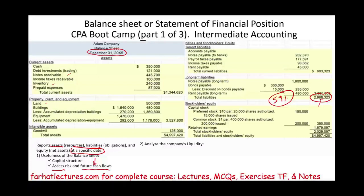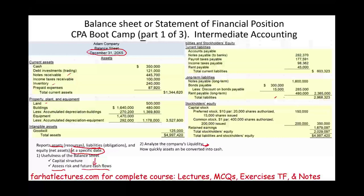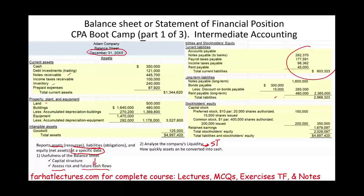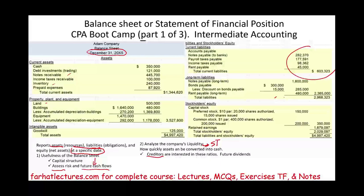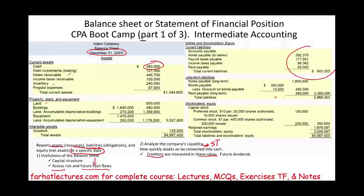The balance sheet can help us analyze what we call the company's liquidity — how quickly assets can be converted into cash. When we talk about liquidity, we're talking about whether the company can survive in the short term. How quickly can you convert your assets into cash in order to pay your current liabilities? If you're a creditor or supplier, you want to know how safe it is to lend to or sell on account to this company. As an investor interested in dividends, you can run some ratios to assess liquidity and determine whether it's a good investment.